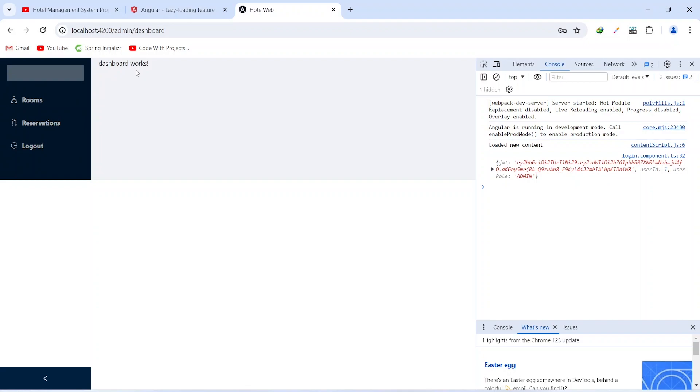That's it for today's video. In the next video we will create a JWT request filter in our Spring Boot application.